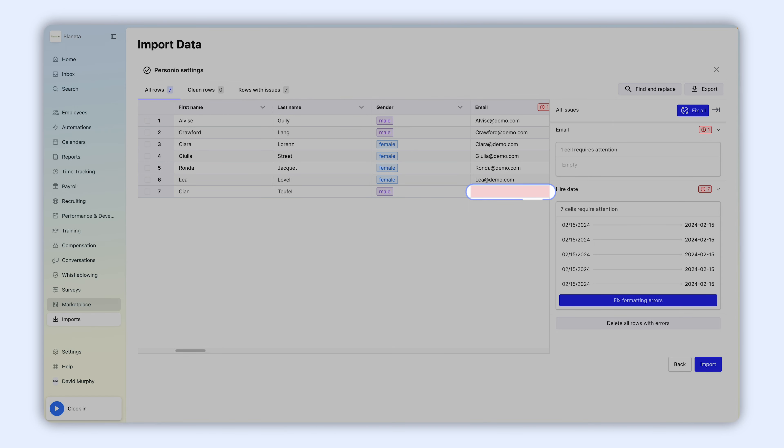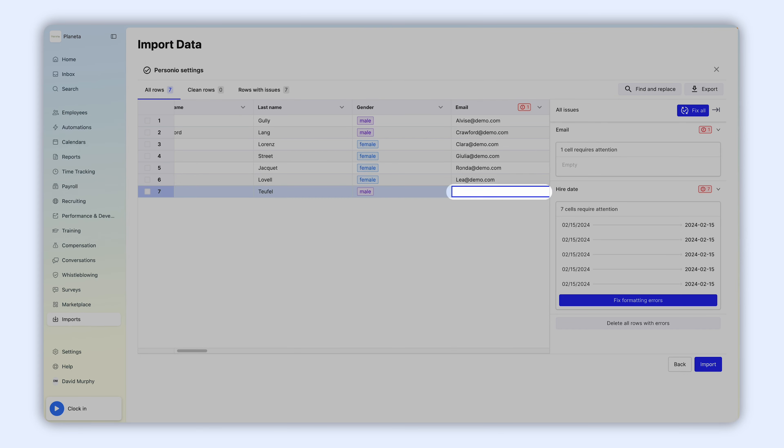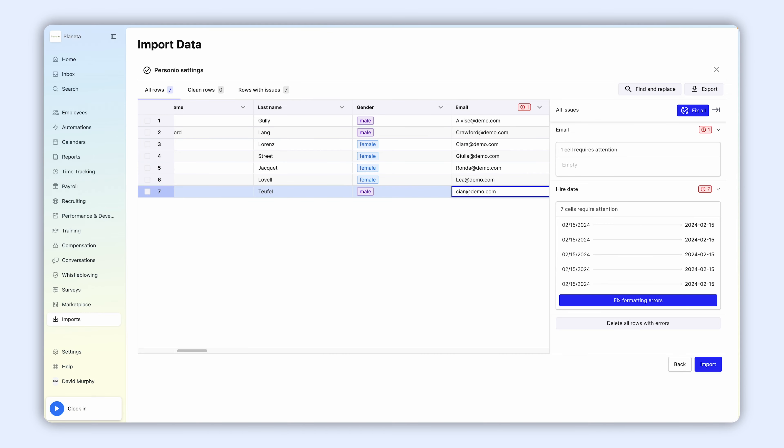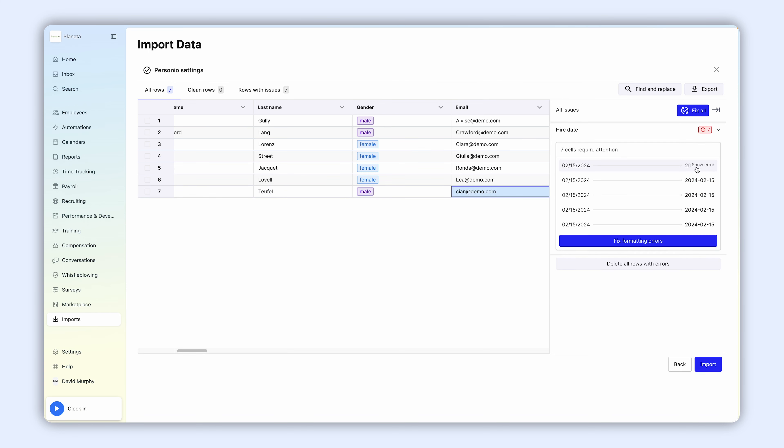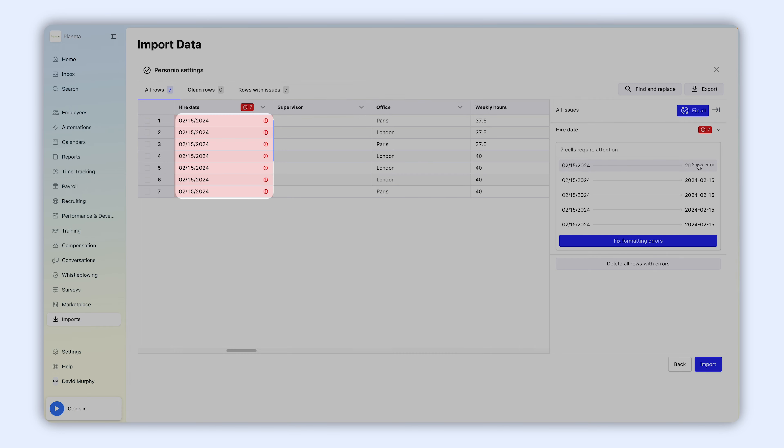If there are errors, the system will flag them for you. You can review and fix errors individually, or click Fix All for the system to automatically fix formatting errors for the type this applies to. Make sure the dates are in the year, month, day format.